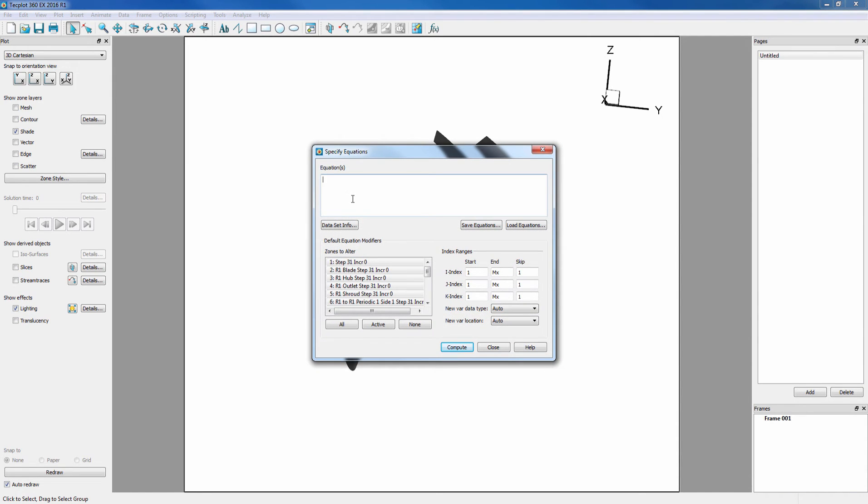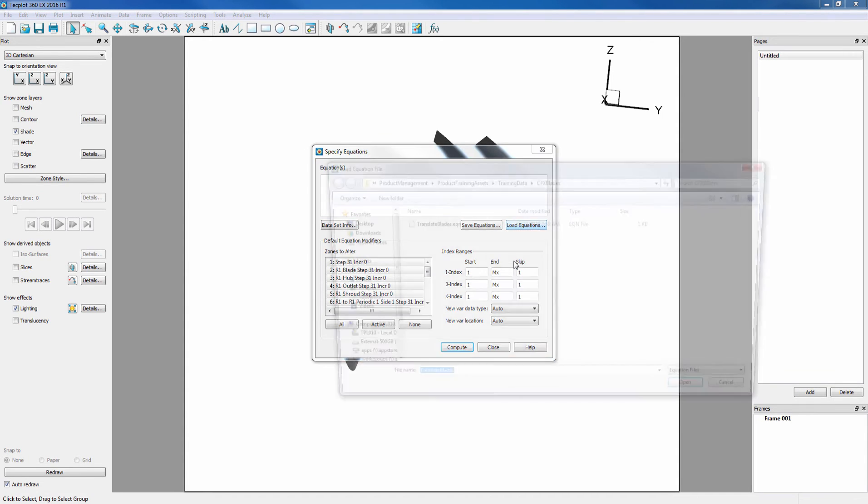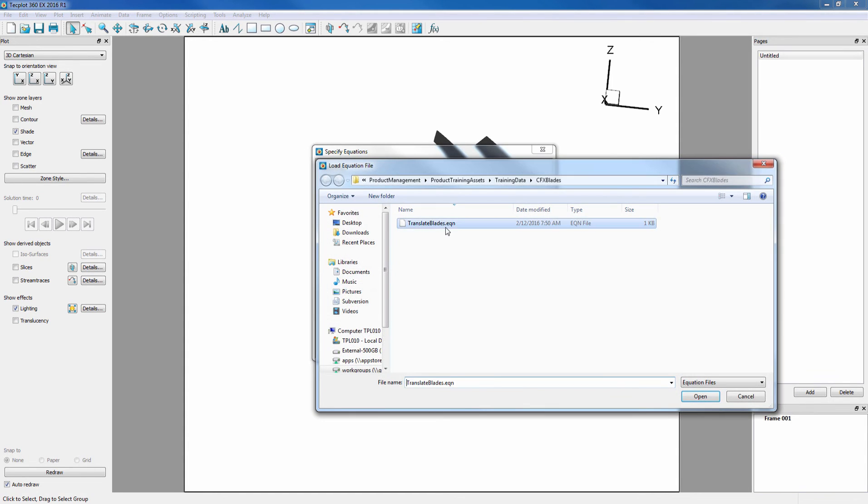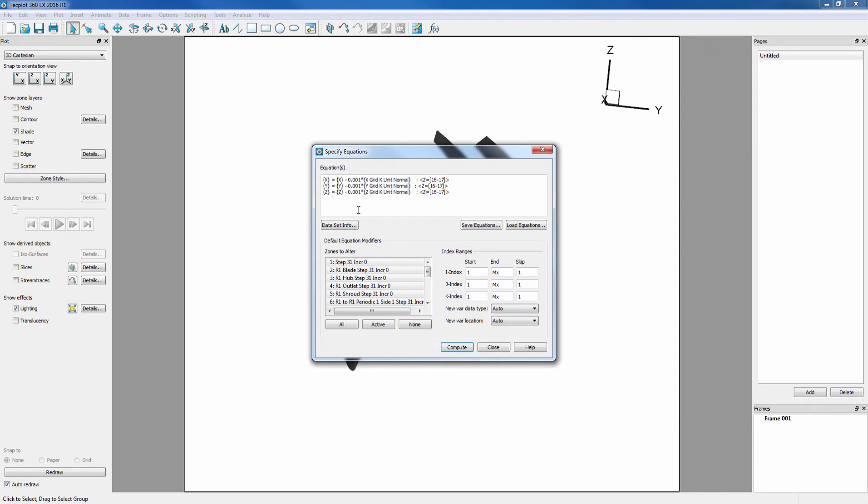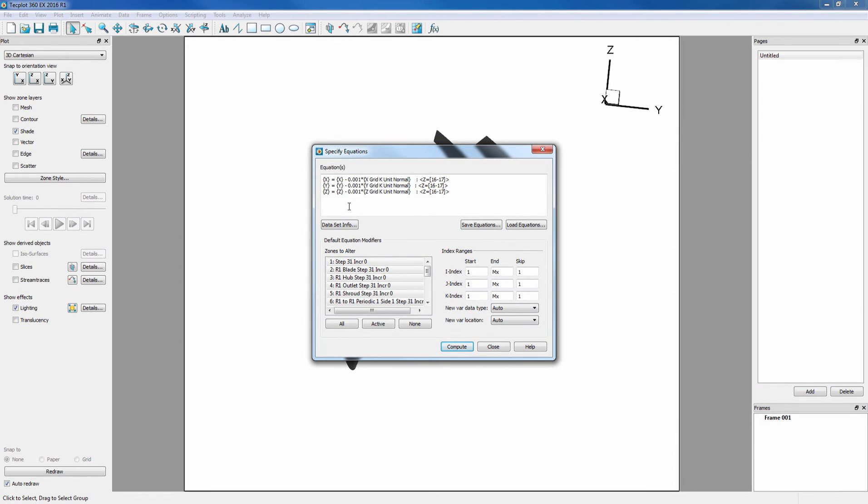We already have pre-written equations, so we go into Load Equations, Translate Blades, and notice that these equations are using the current XYZ coordinates of each point and subtracting a portion of the cells normal.